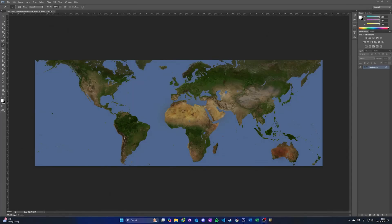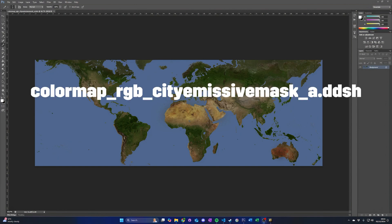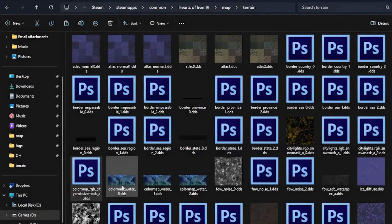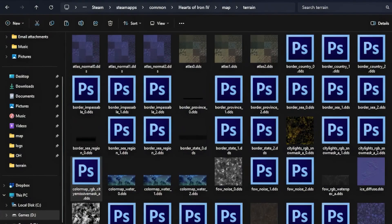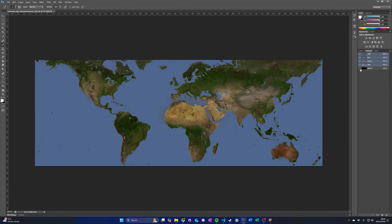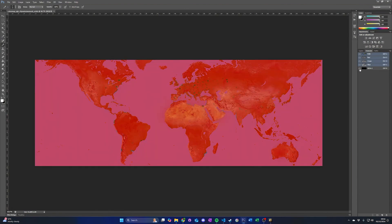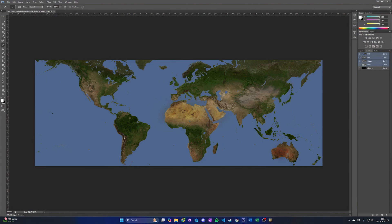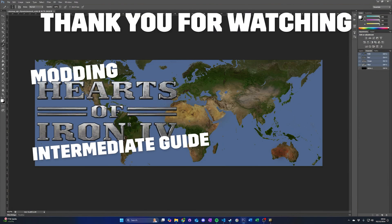As a final note, when adding new land or making a total conversion map mod for Hearts of Iron 4, you also need to update the colormap RGB city emissive mask file and the three colormap underscore water DDS files located under the terrain folder. These files act as a skin that tints the terrain's texture files. Colormap RGB city emissive mask, this file in its alpha layer contains information on where city lights should appear when the day-night cycle is enabled. The colormap underscore water files are used to add texture to the ocean. For more information about these files, as well as more information about map modding in general, please visit the map modding page on the Hearts of Iron 4 wiki. Thank you for watching.